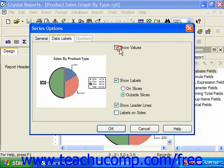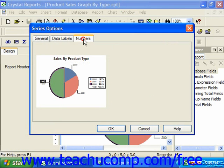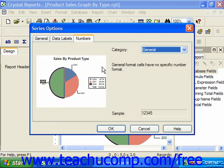If you elect to show values on the Data Labels tab, the Numbers tab may become active. On the Numbers tab, you can select what format you wish to use for the values displayed in the data labels of the chart.